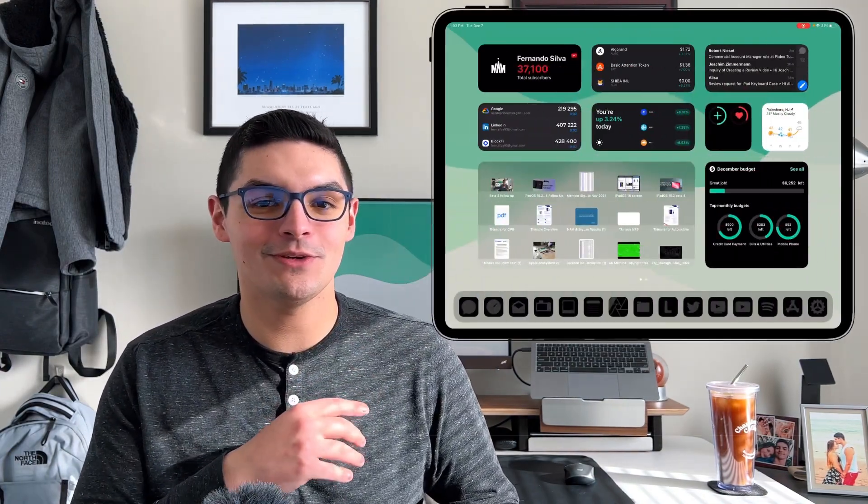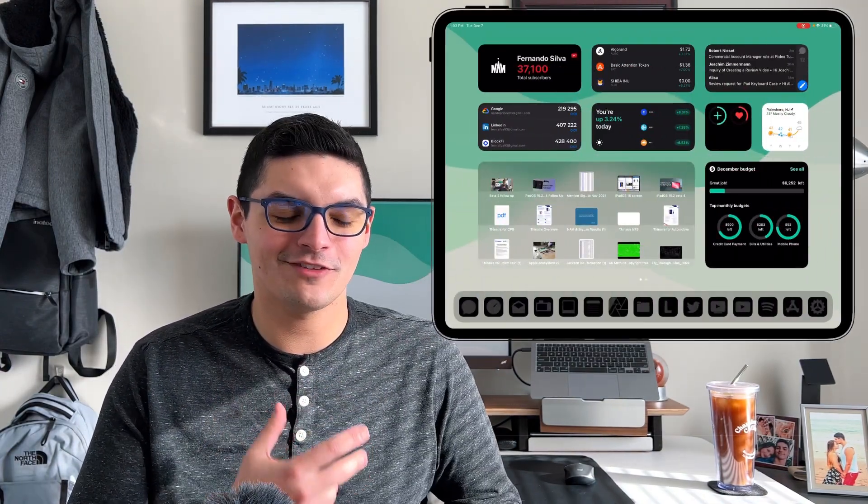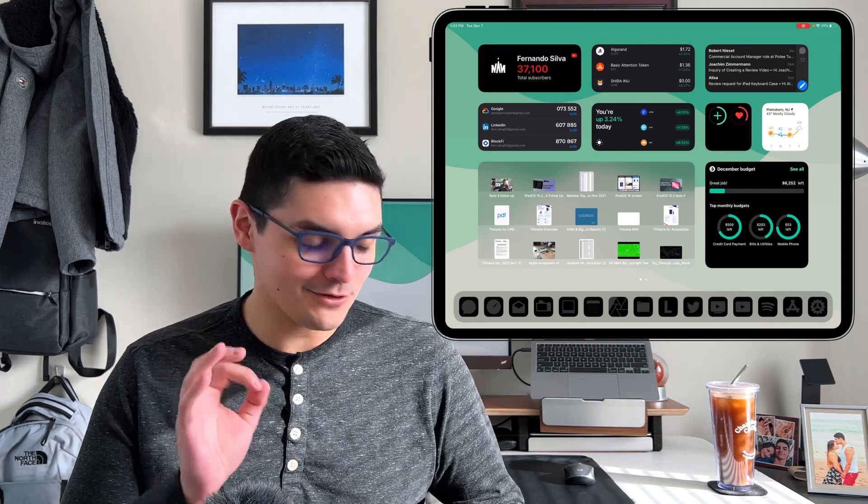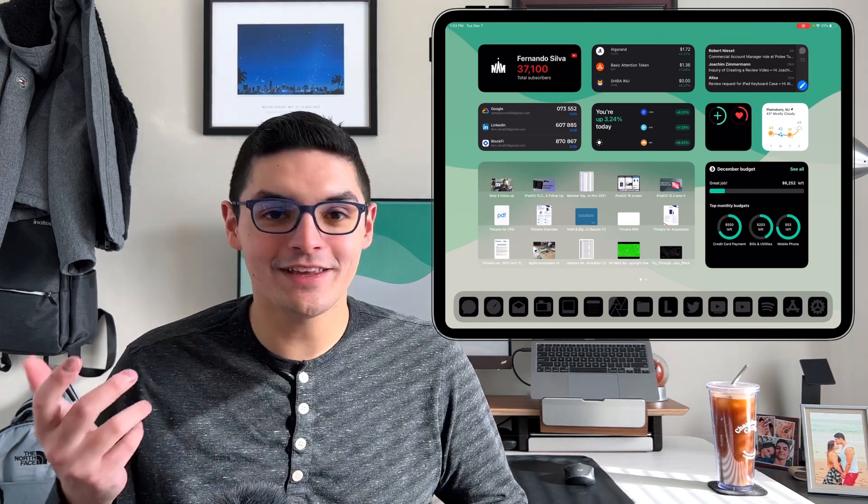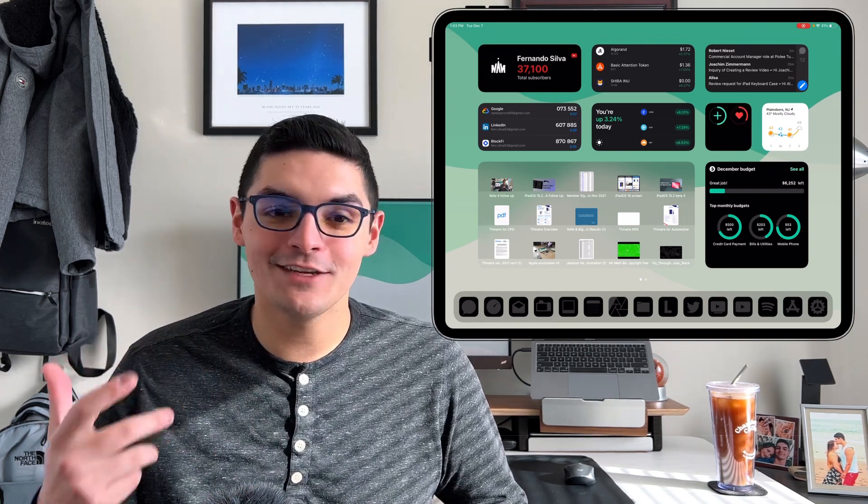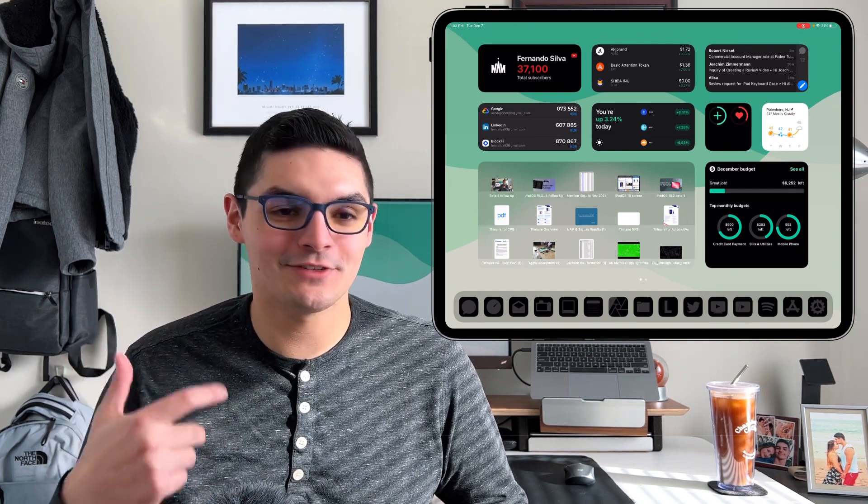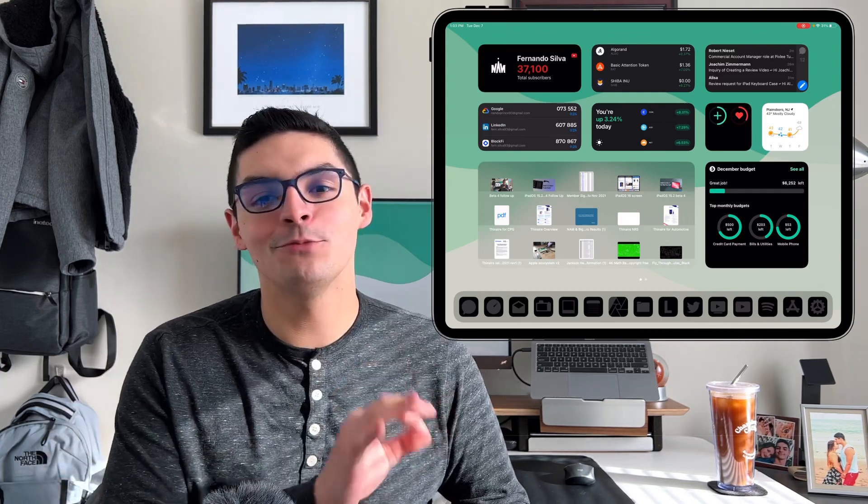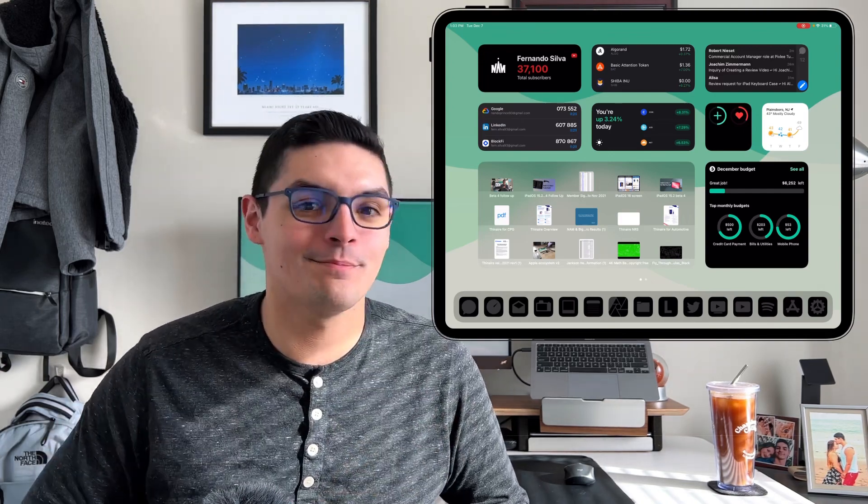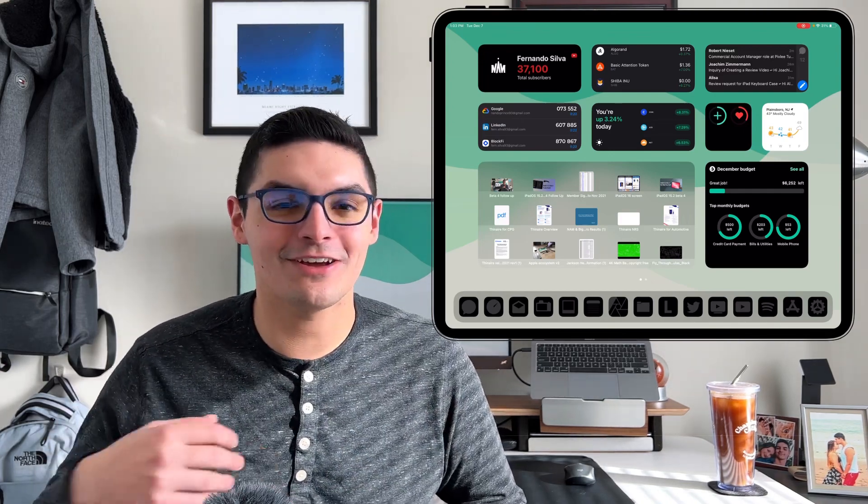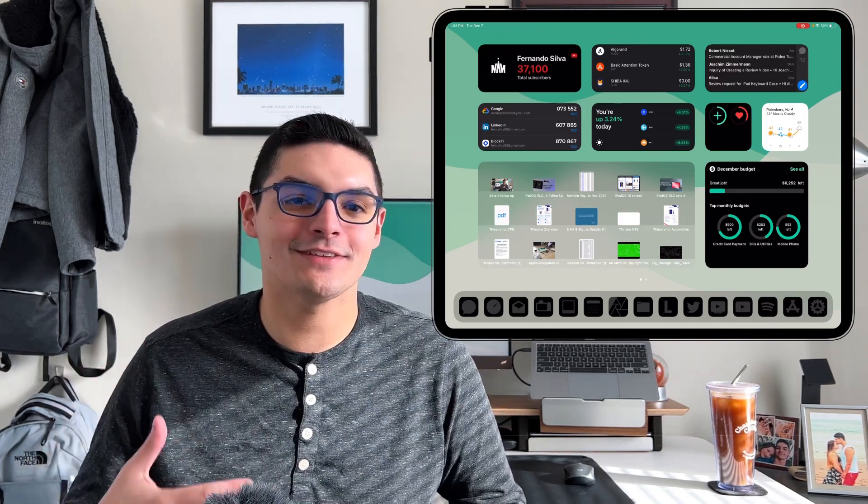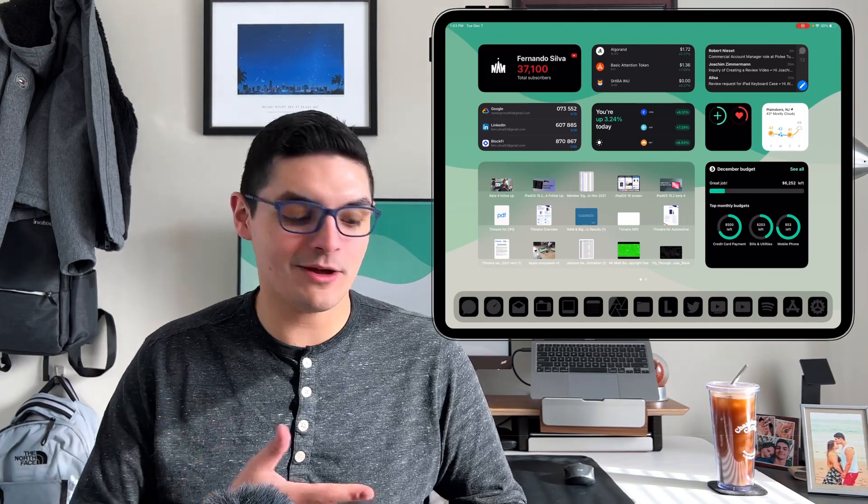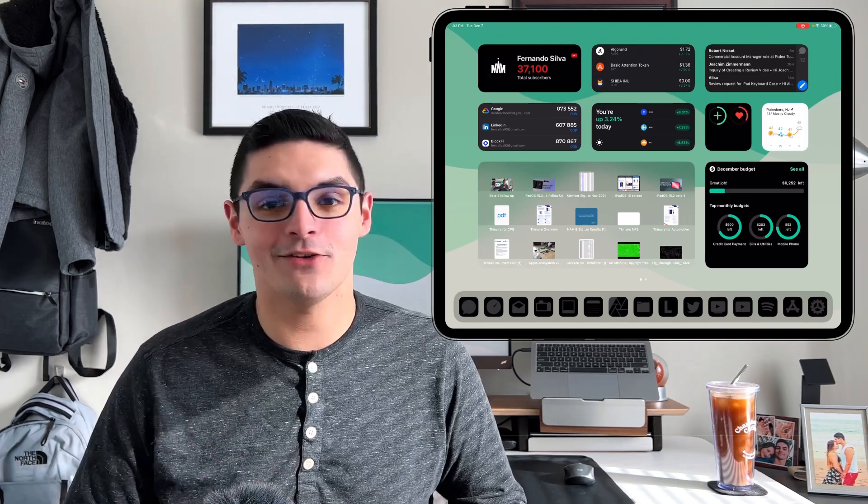So let's hop right into this video. We're going to pull out the iPad to show you a screen recorder of exactly what we're talking about. We're going to follow the grid layout that Apple has given us for years. We're going to start from the top left and move our way to the bottom right, talk about the applications behind these widgets and how I use them.